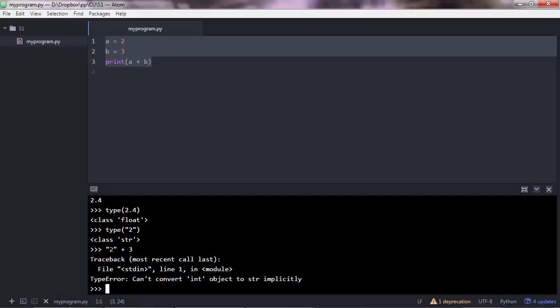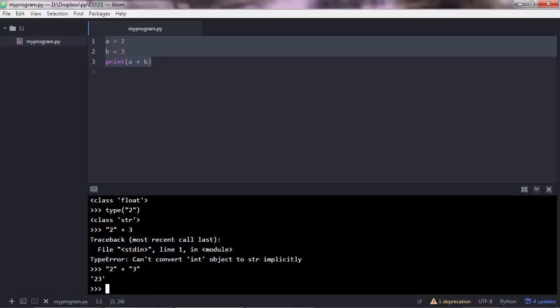So when you do a string plus something else, Python expects that you were adding another string after a plus sign. So that's why it says I cannot convert integer object. You cannot convert this to a string implicitly. Because if you were to do 2 plus 3, you'd get 23 because Python treats these two as text.